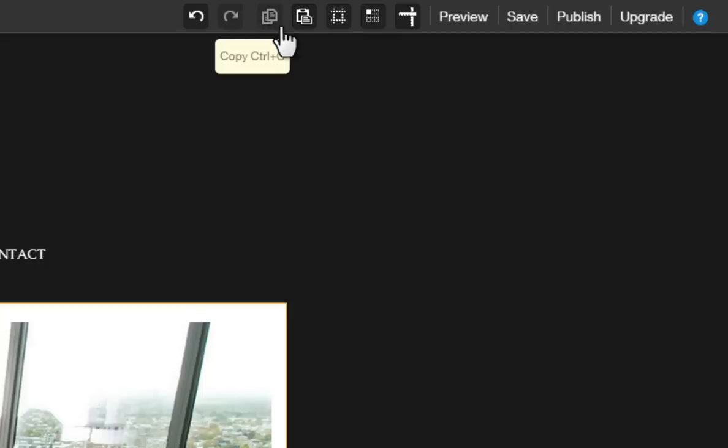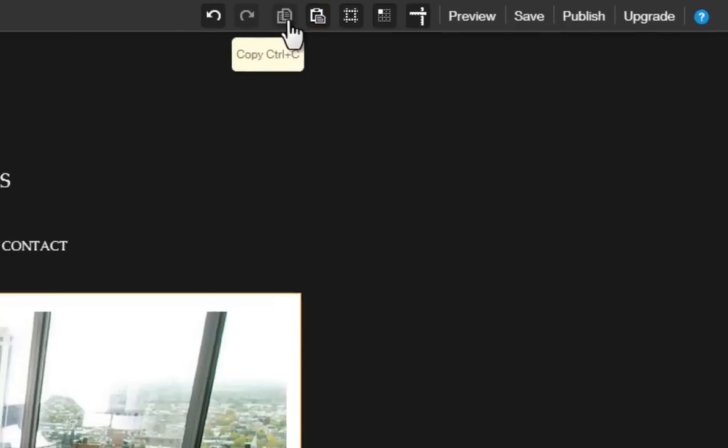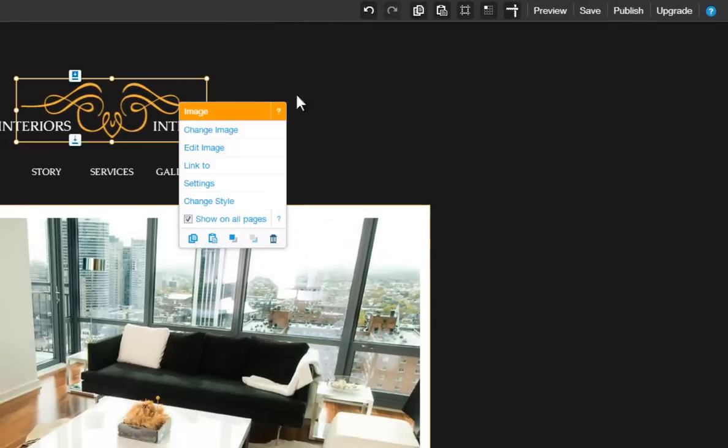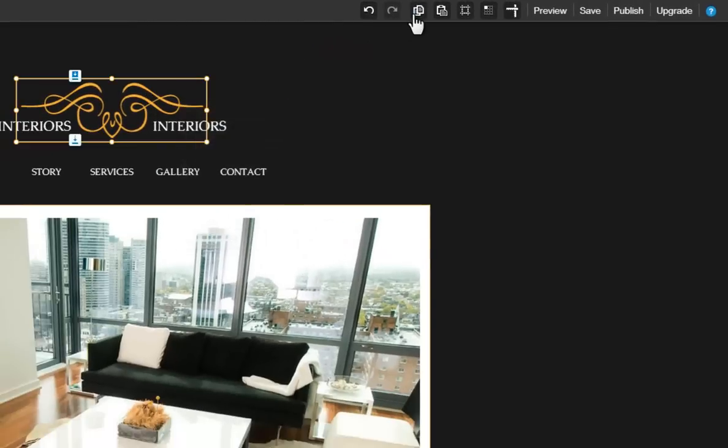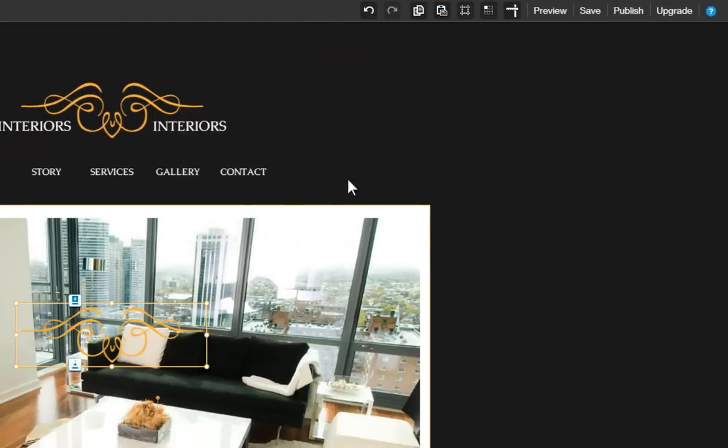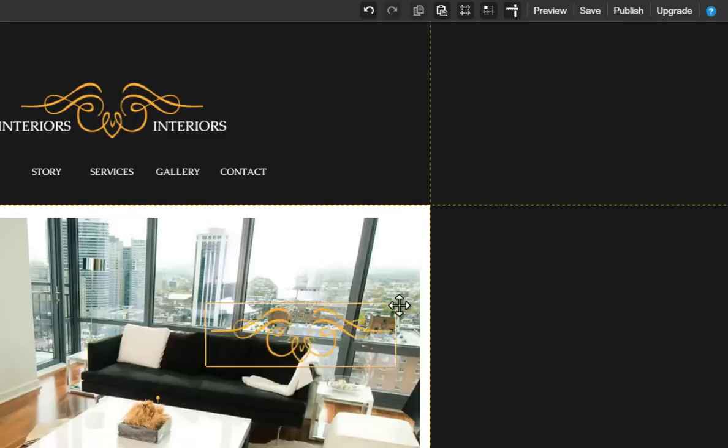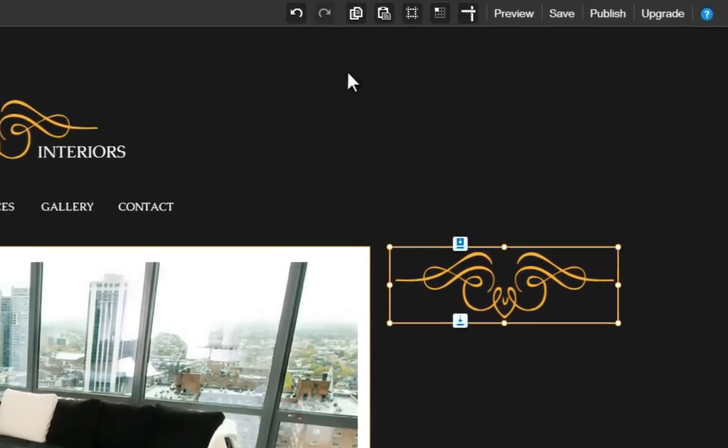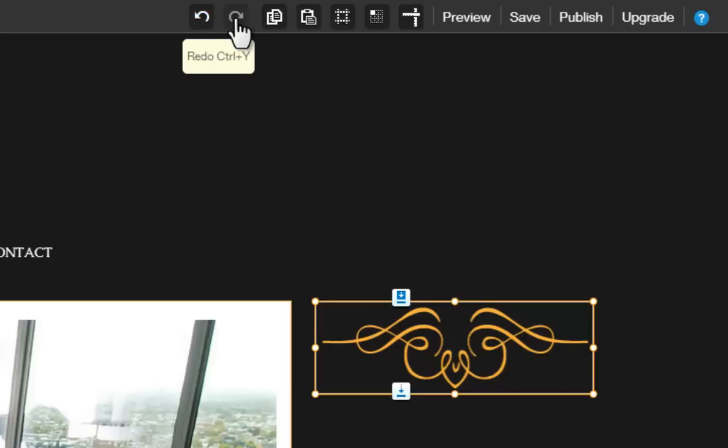Next, you can copy and paste items with these buttons here. Just select an item, click Copy, then Paste. And you can drag and drop your item anywhere on your page. Here are your Undo and Redo buttons.